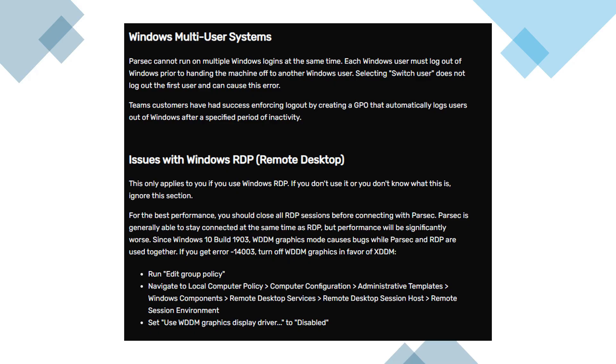Finally, if you use Windows Remote Desktop RDP, you might be triggering a conflict with Parsec. While both can technically run together, performance suffers and error can appear. If you're on Windows 10 build 1903 or later, Parsec may conflict with the WDDM graphics mode used by RDP.